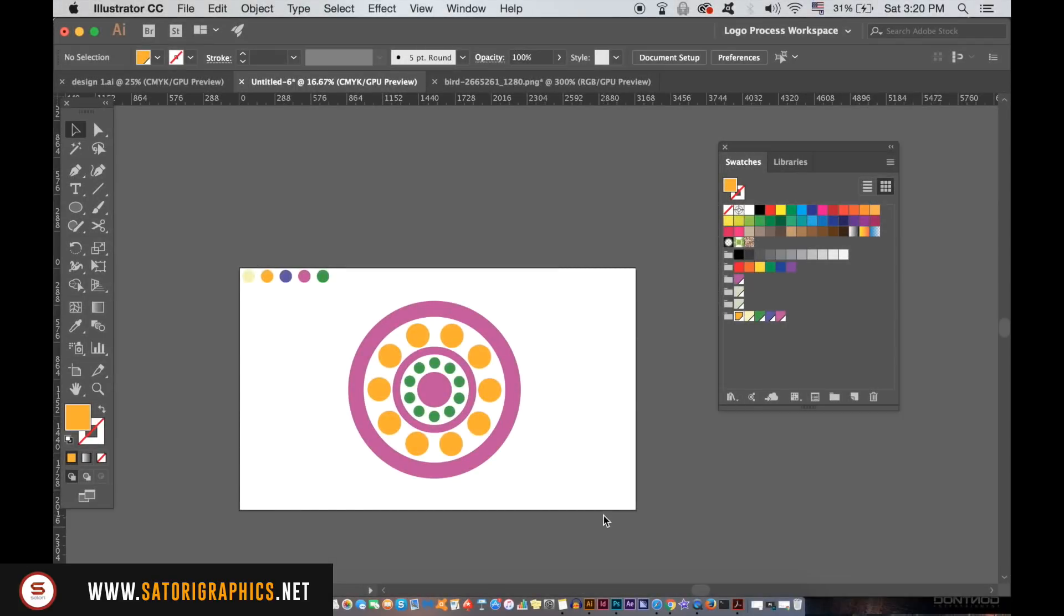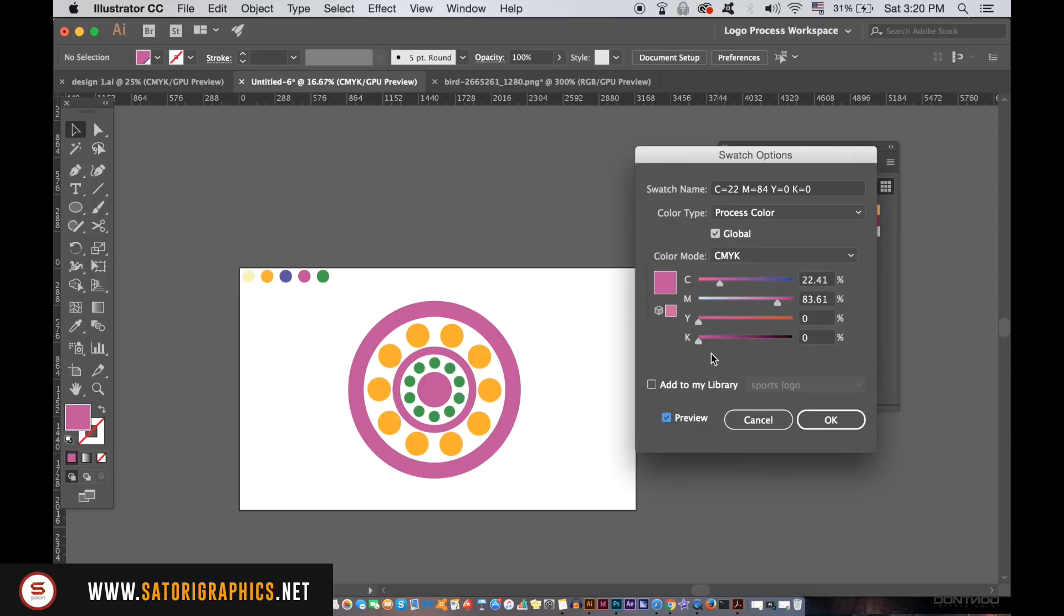So let's review that quickly one more time. Here I have a design that I crudely created, and you can double click the swatch after making the global color and then edit it as you see fit with the preview option selected.